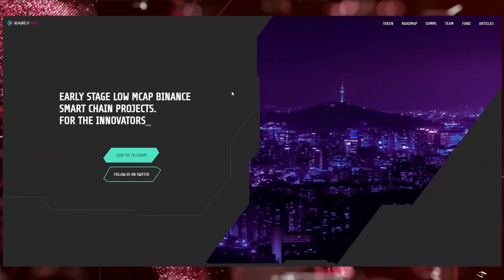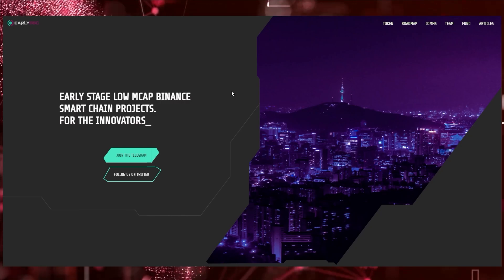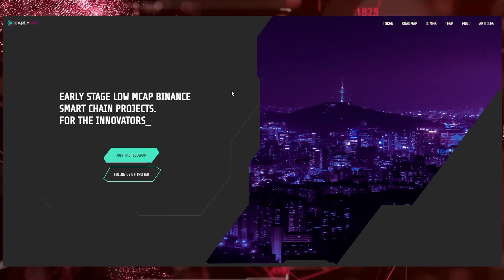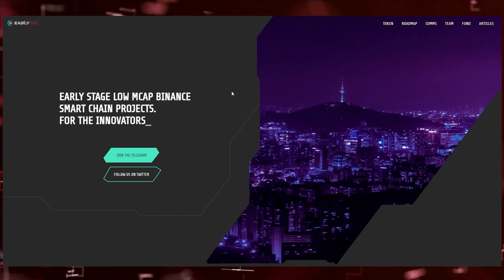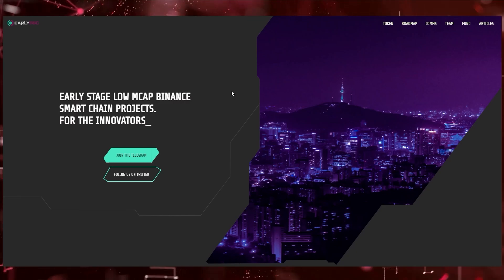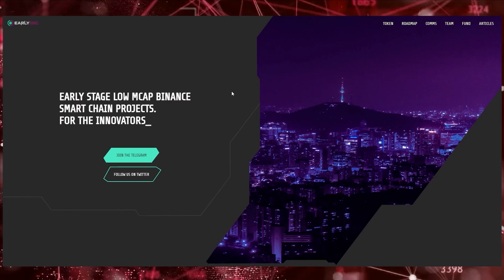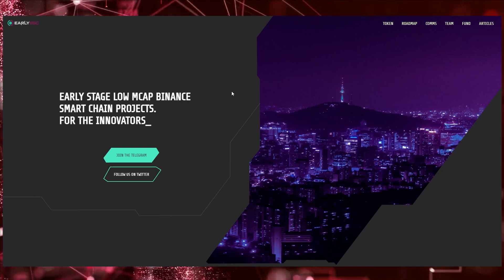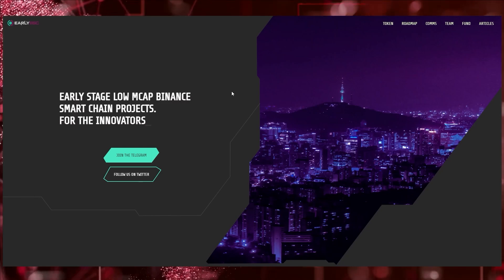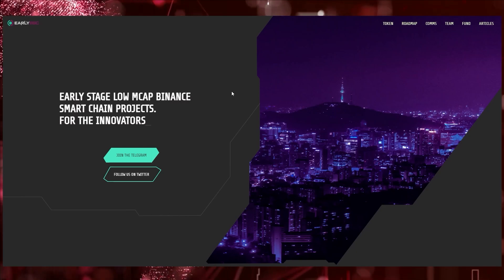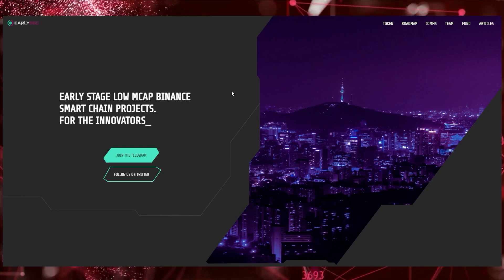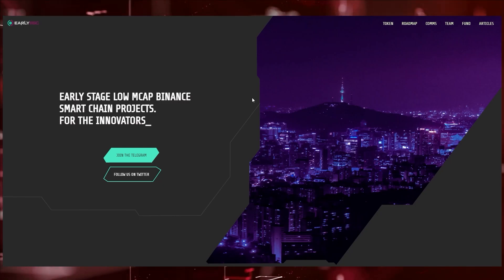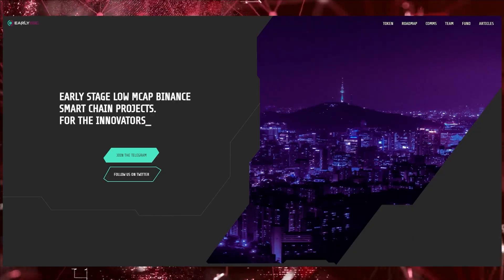Hello and welcome. Today I want to talk to you about an exciting new project in the cryptocurrency space, and that project is Early BSC. Coming to the website earlybsc.com, it says early stage low market cap smart finance projects for the innovators. If you're in cryptocurrency or investing in general, then you understand that being in the early stages of a project or company that is going to do something great and have a nice use case is one of the most profitable strategies.